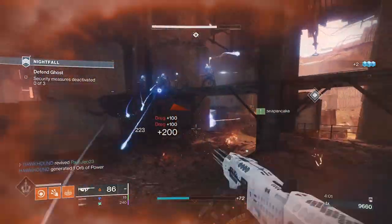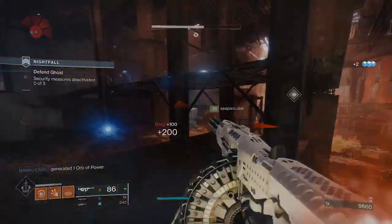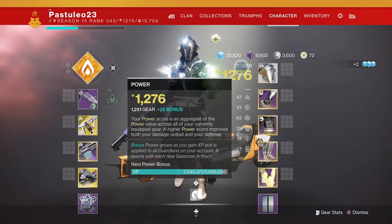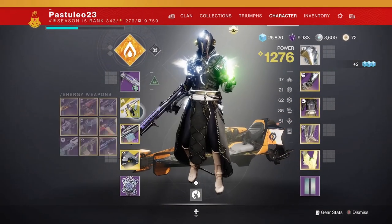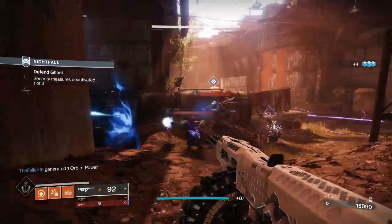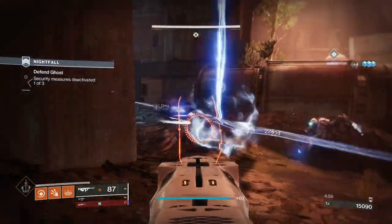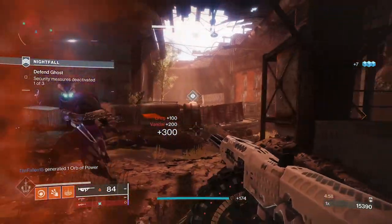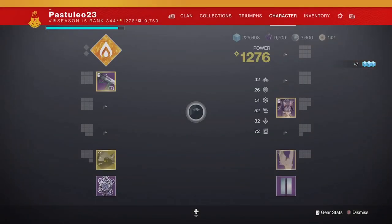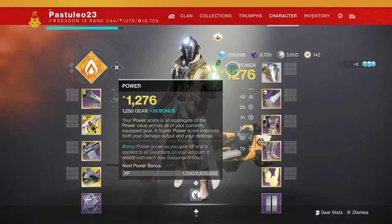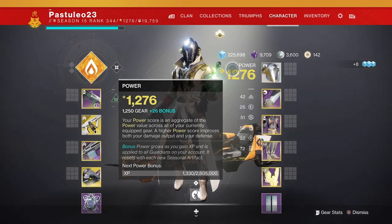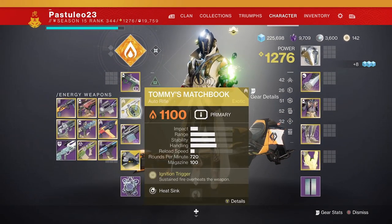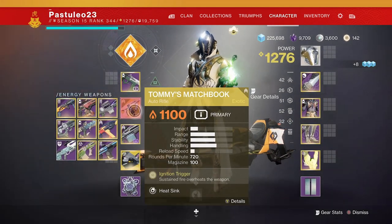At plus 25, I did 223 damage with Tommy's Matchbook. At plus 26 artifact, I did 224 damage. That's an increase of 1 damage. I tested a 1330 sniper rifle. It did the same damage at plus 25 and plus 26 artifact power.